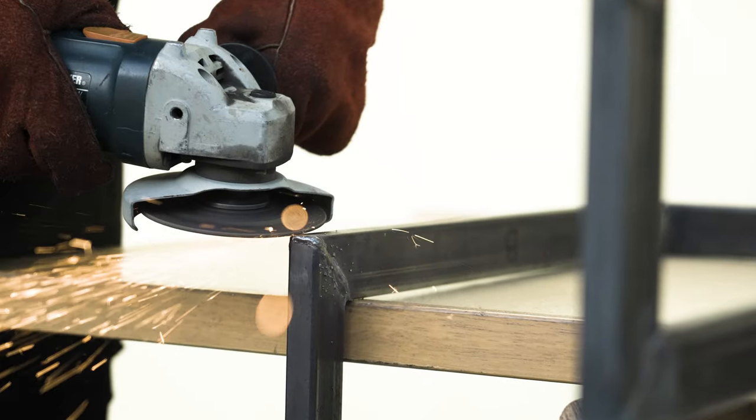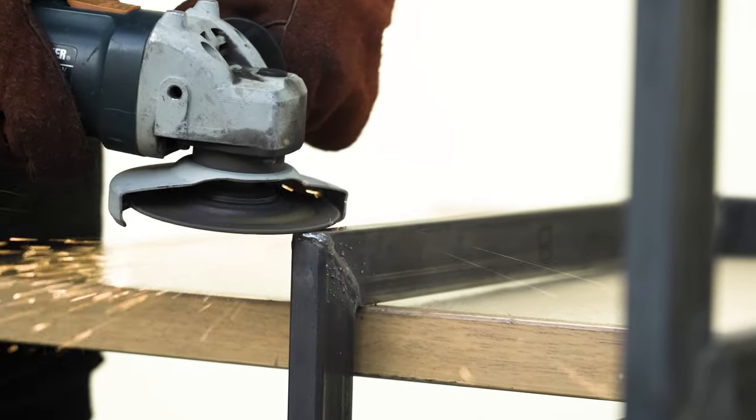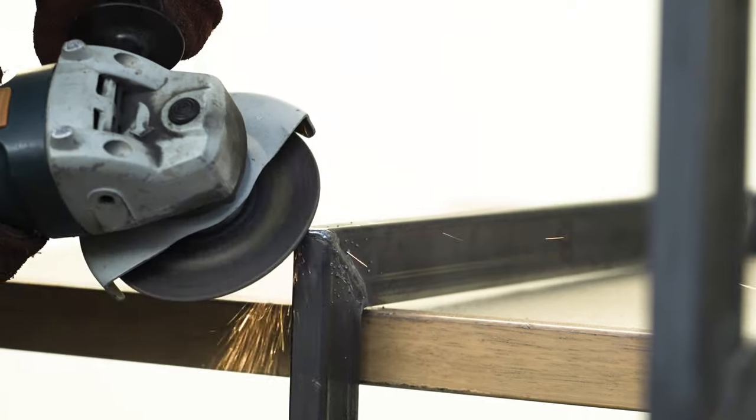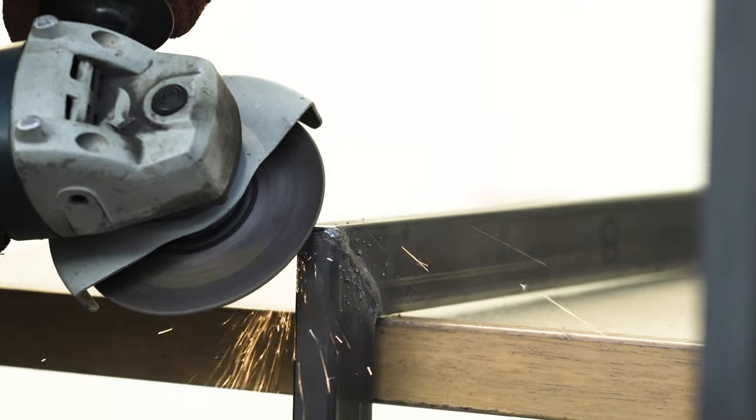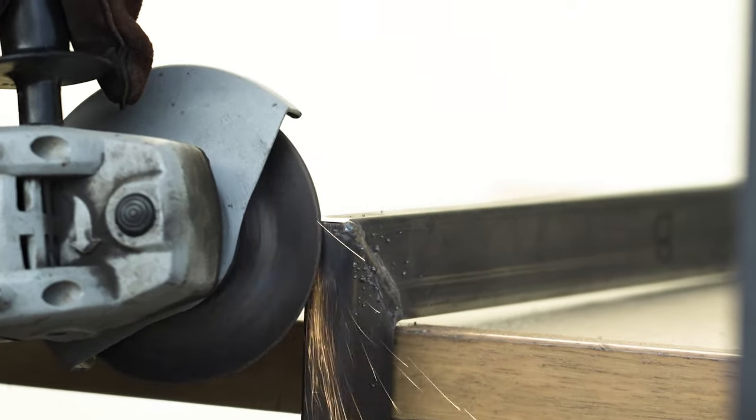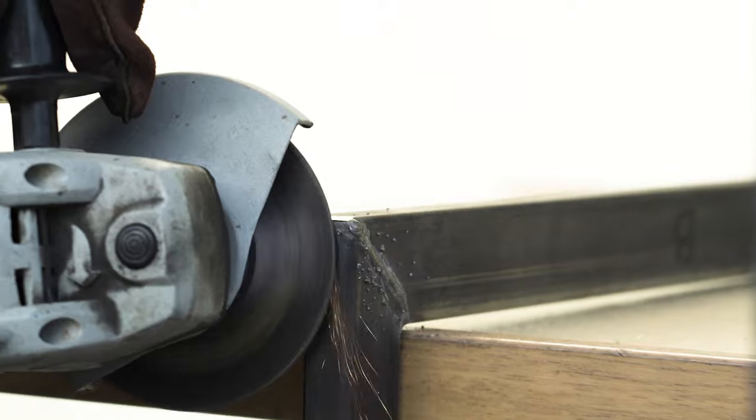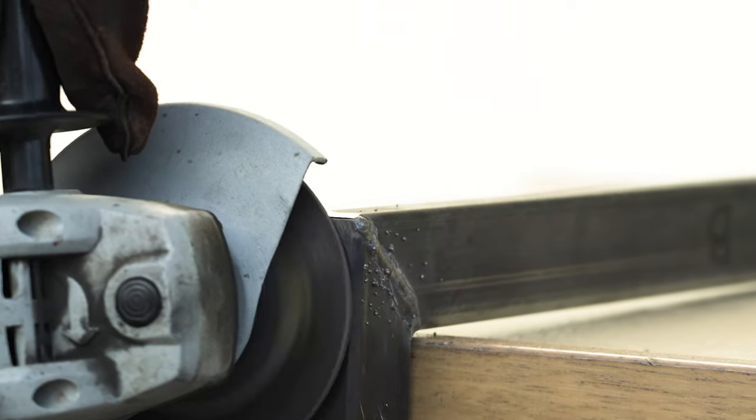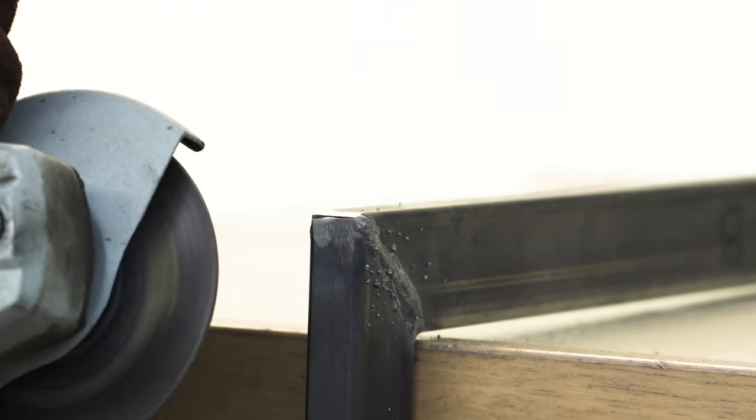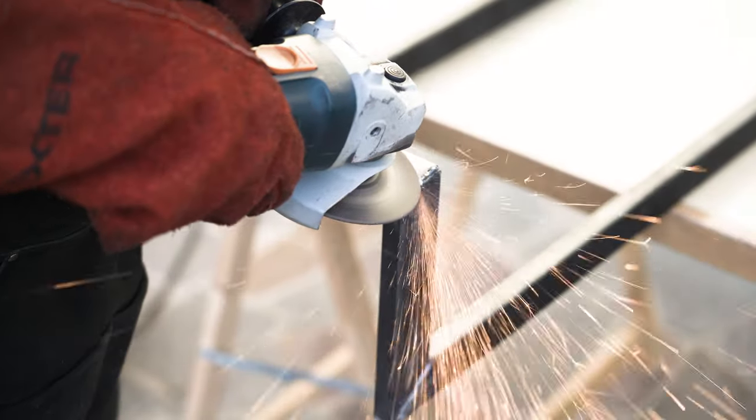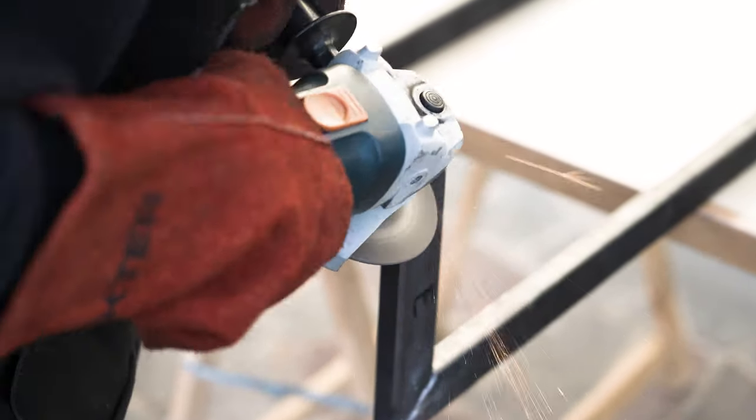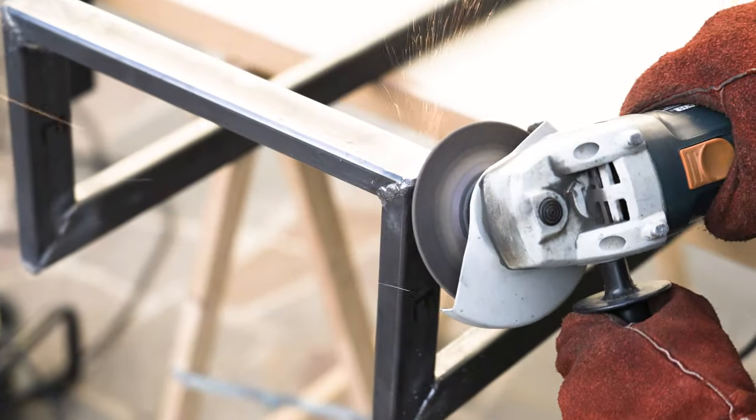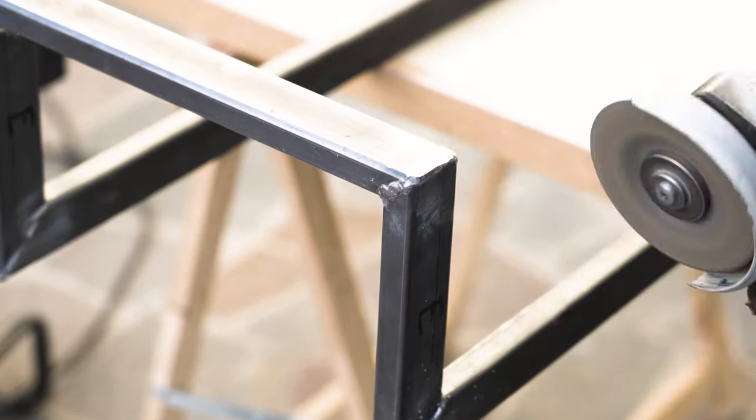Now it's about cleaning all the welds. I want a smooth look in the outer corners. I have in mind an industrial look. That's why I decide to leave the raw metal, protected only by a layer of oil.